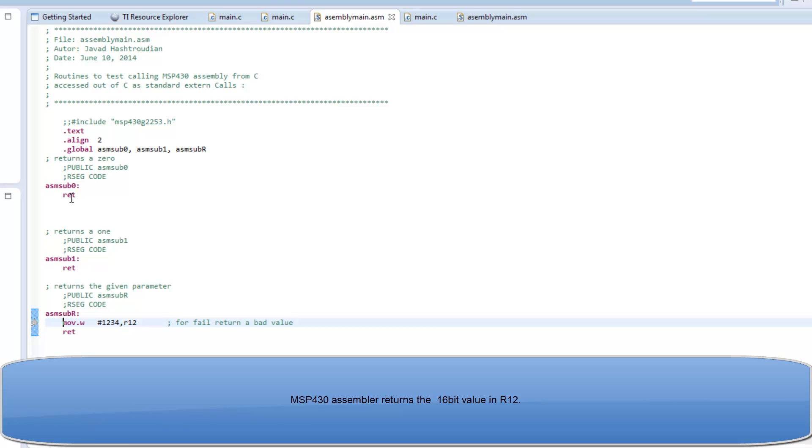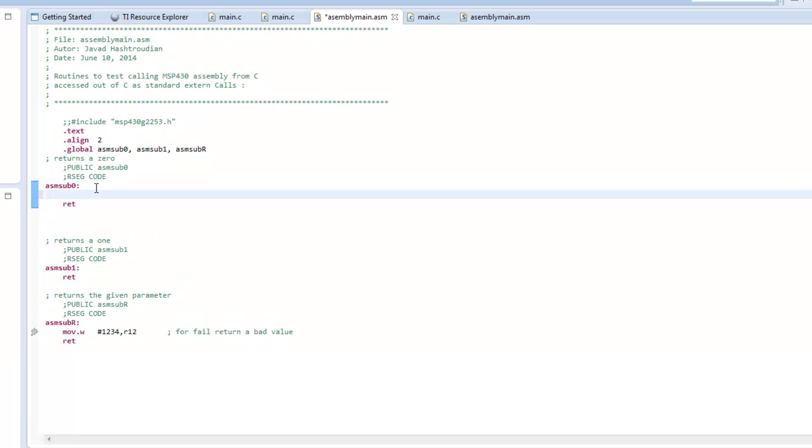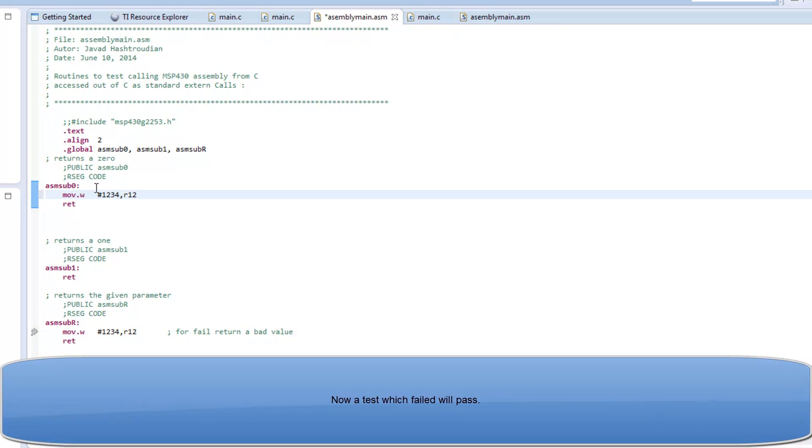So, the first thing I'm going to do is to move a 0 to R12. Register 12 is where the C expects the return value to be.